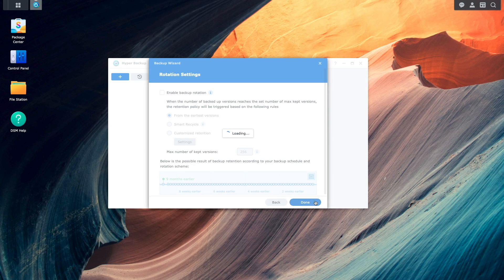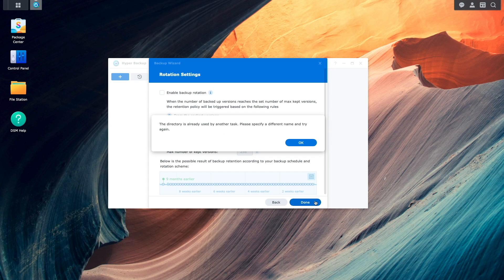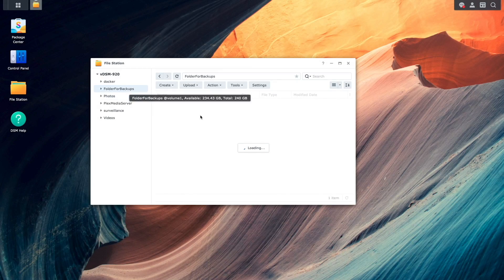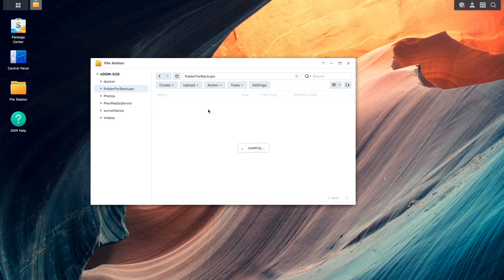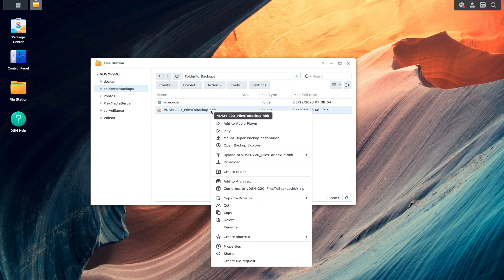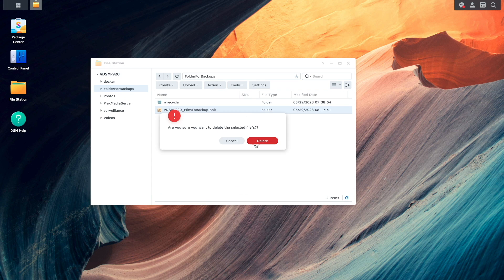Also, you may get this message listed here on screen. If you do, you'll need to remove the backup folder created on the remote Synology NAS, then you can try running through the Hyper Backup, Backup Wizard once again.